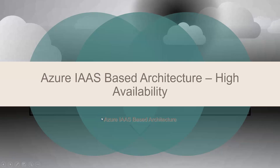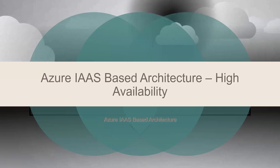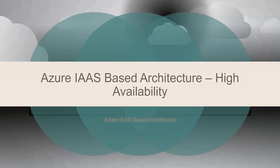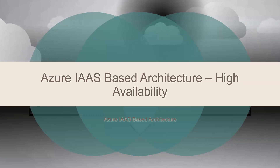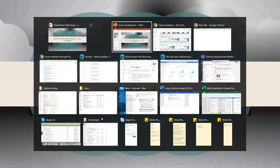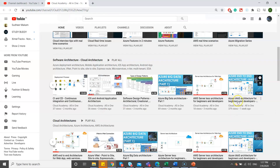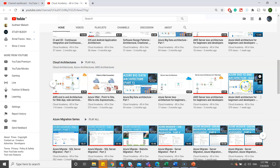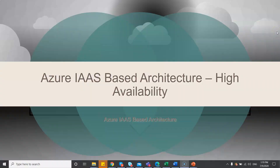Hi friends, today I'm going to cover IaaS-based architecture with high availability. If you have gone through my previous video on IaaS architecture, you might have learned how to use VMs and the various features in the architecture. It is under the software cloud architecture series, so you can check there.